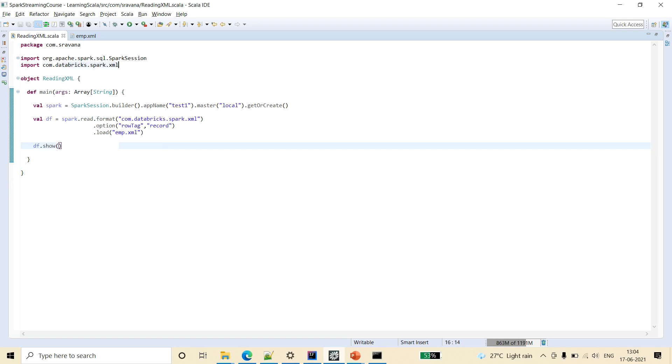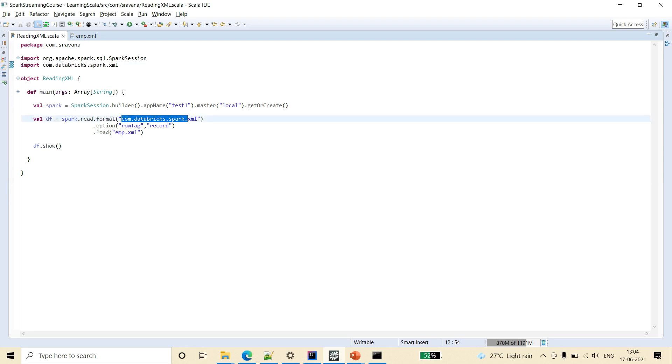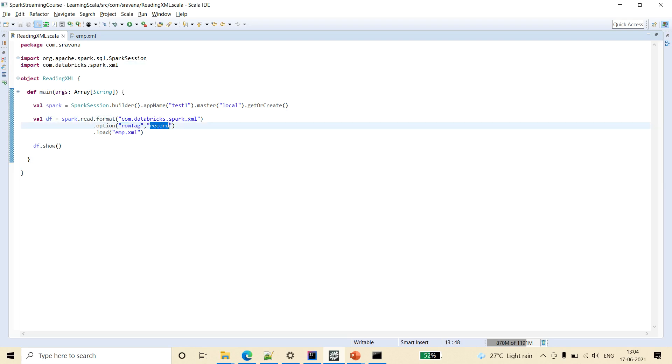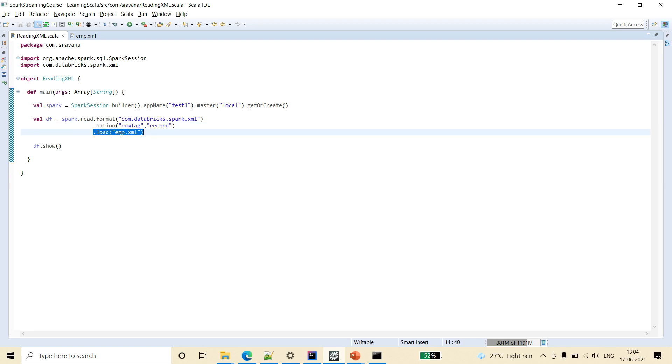Actually here because we have imported this as well, we can write simply XML and in the option we have to specify what is the row tag. And we can specify root tag as data also but that is optional. And we will use the function load and we will provide the path of the XML file.